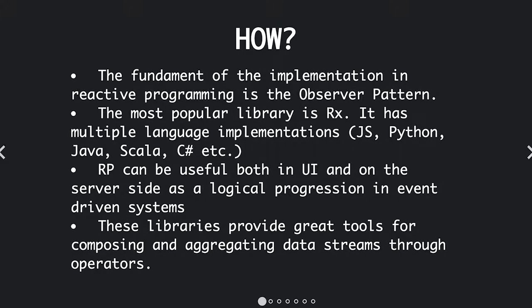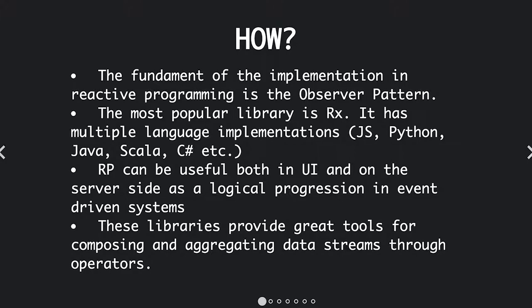And also, most libraries provide great tools for composing, aggregating, and just triggering change based on the observation of data streams.